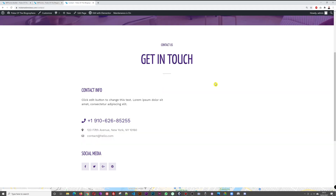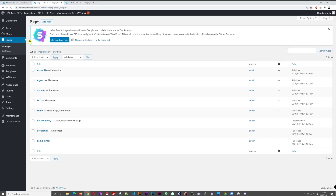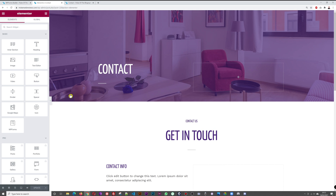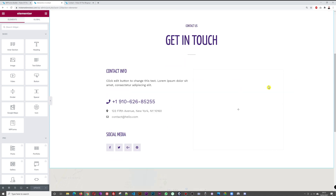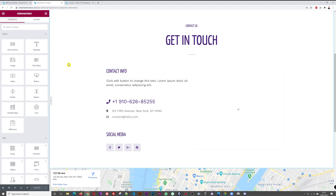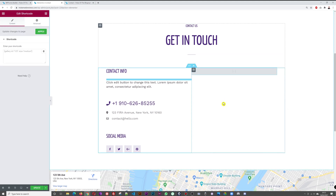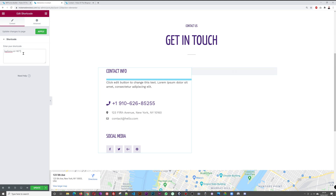Now go to Pages, All Pages, and open our contact page. Open it with Elementor. Scroll down — we have two columns. We're going to insert the form here by selecting the Shortcode element, dragging and dropping it into place, pasting the shortcode we copied, and clicking Apply.